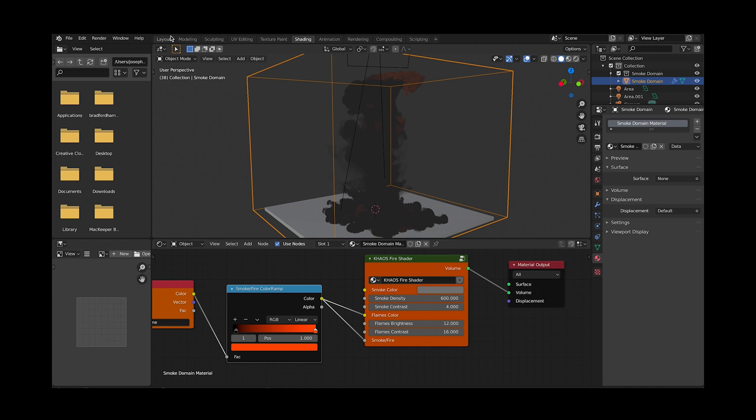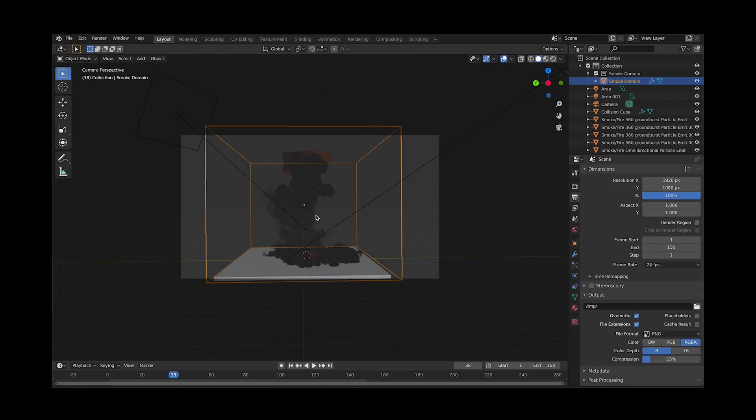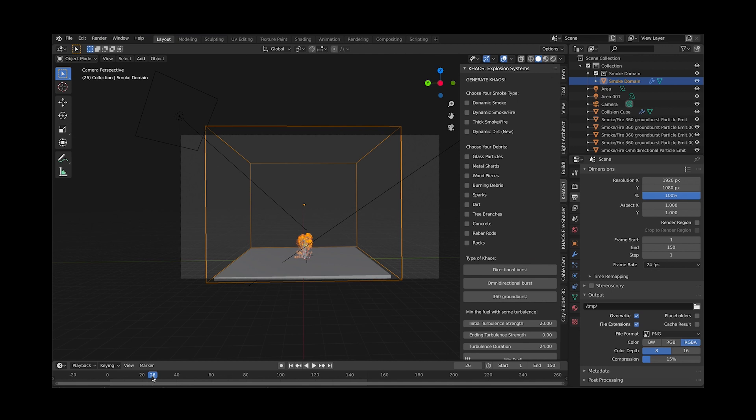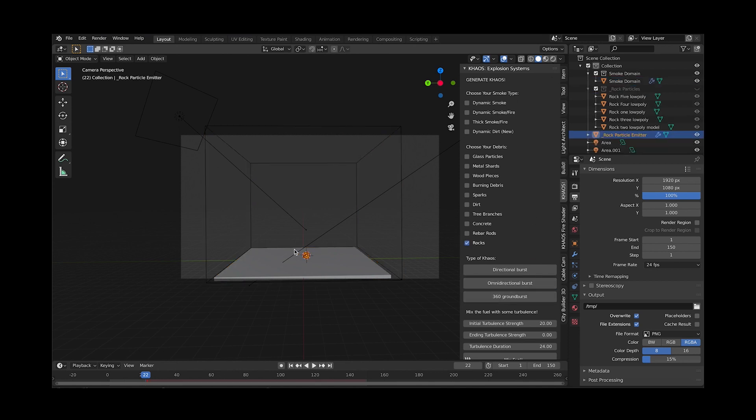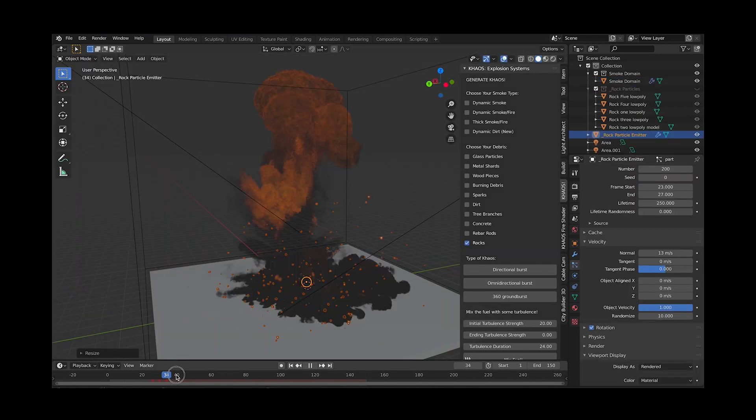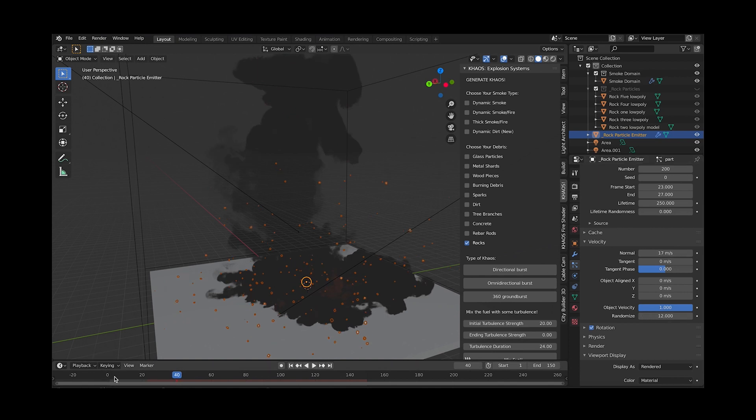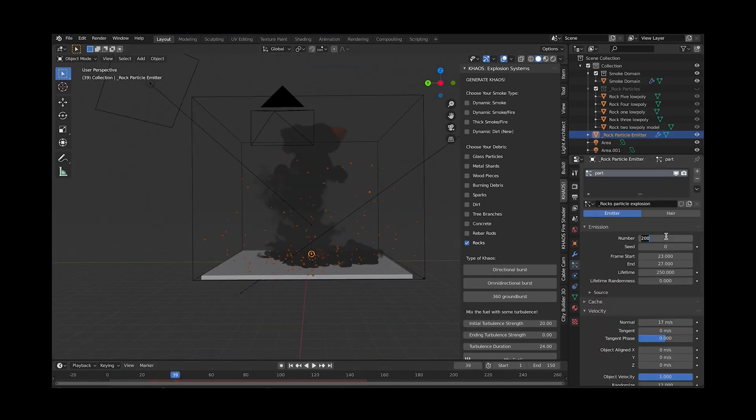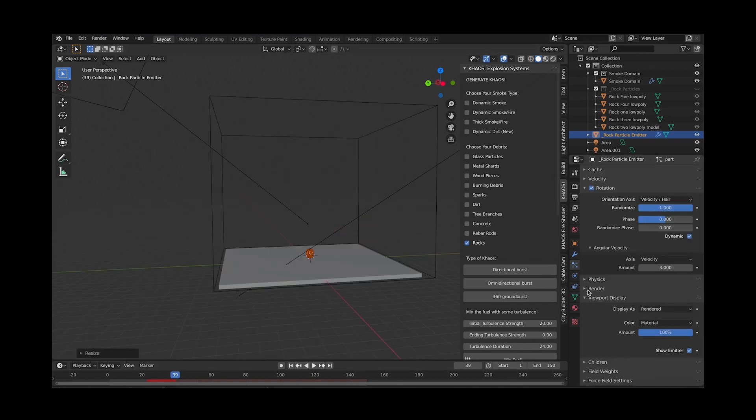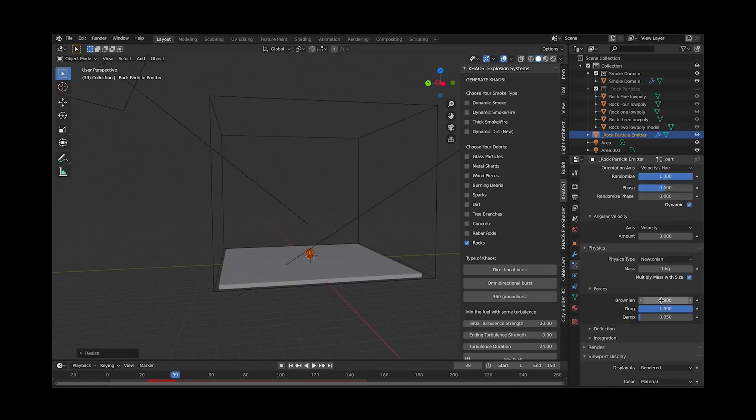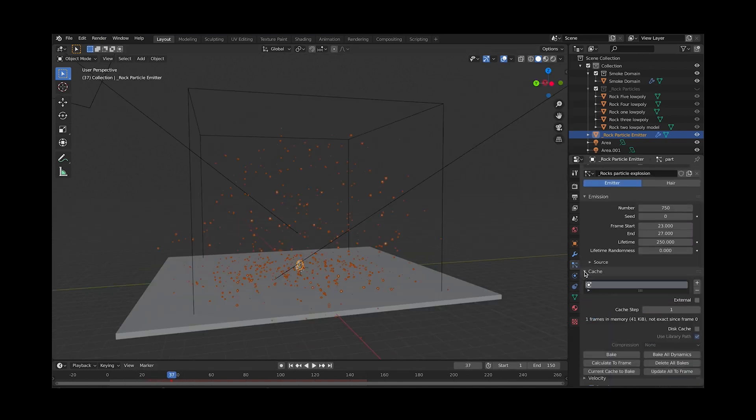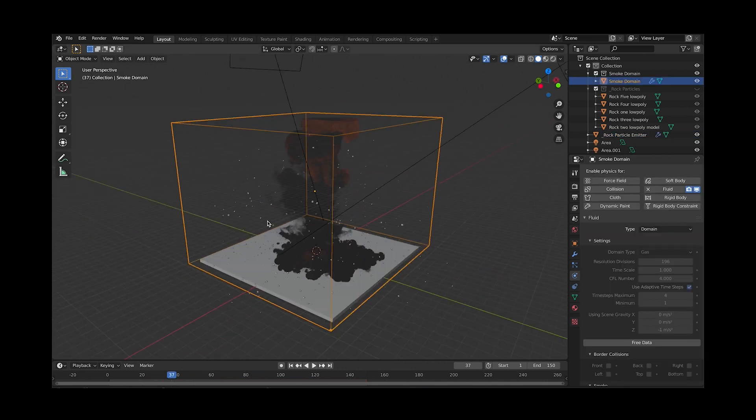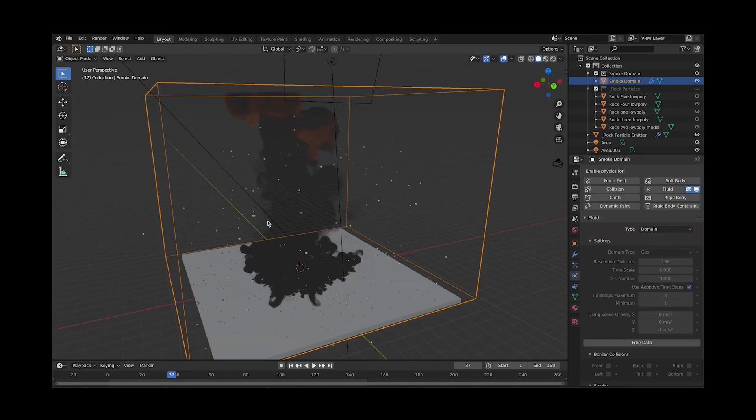Now let's go back to layout mode and open up the chaos tab again. It's time to add some explosion debris. Find where the explosion starts on the timeline and select your 3D cursor where you want your debris to emit from, then select the debris field you want added. I'll use rock debris for this example and add an omnidirectional burst. Play around with the particle systems to get a debris field that you like. I recommend adjusting the amount of particle debris as well as the normal velocity, randomize, and the drag and damp settings in the particle physics tab. Also be sure to bake your particle cache once you like what you have, and it'll be time to render out your explosion.